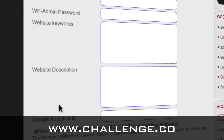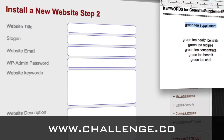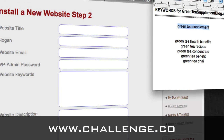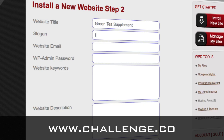Now you'll see that it's processing. Everything looks good, so now it's asking you for the remaining information. We're going to take the keywords that I looked up for the Green Tea Supplement blog and take that primary keyword to make it our website title. It's good to capitalize all of the words in the keyword phrase.